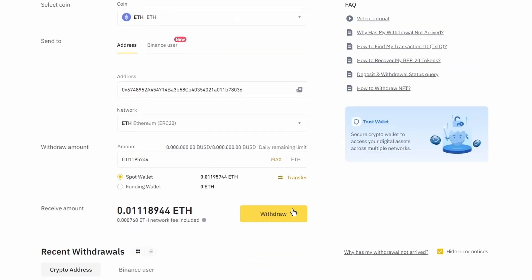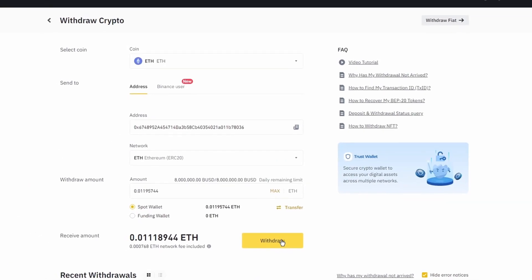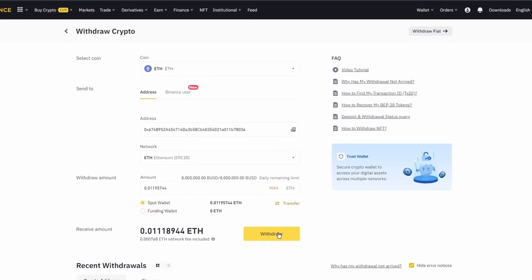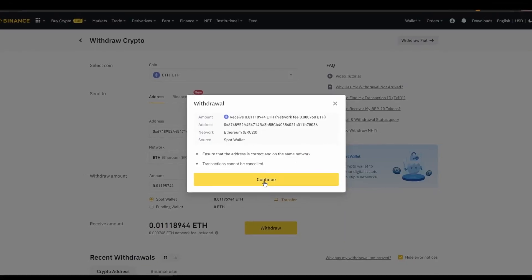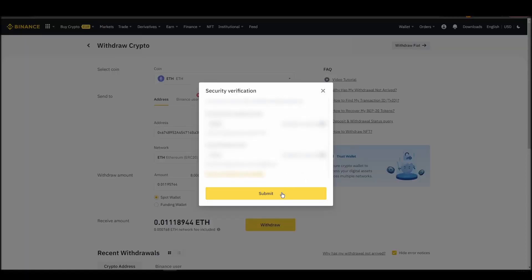After a few minutes, the exchange and the blockchain should validate and confirm the transfer, and the Ethereum should appear in your MetaMask wallet.